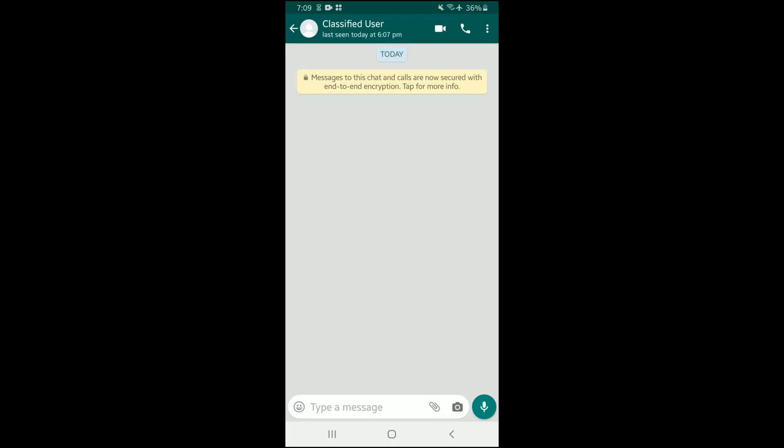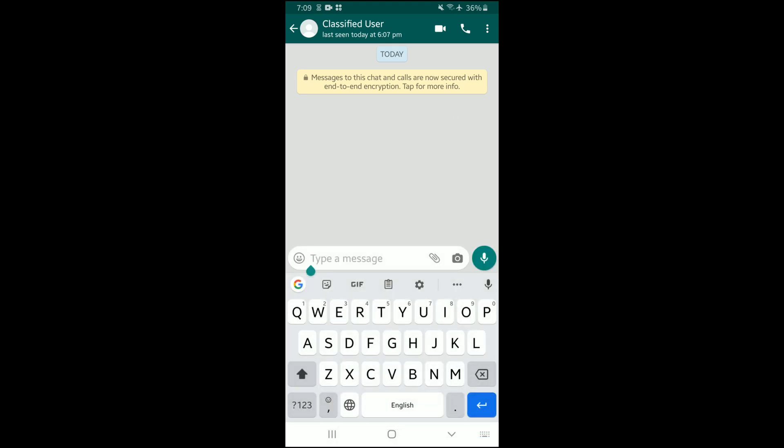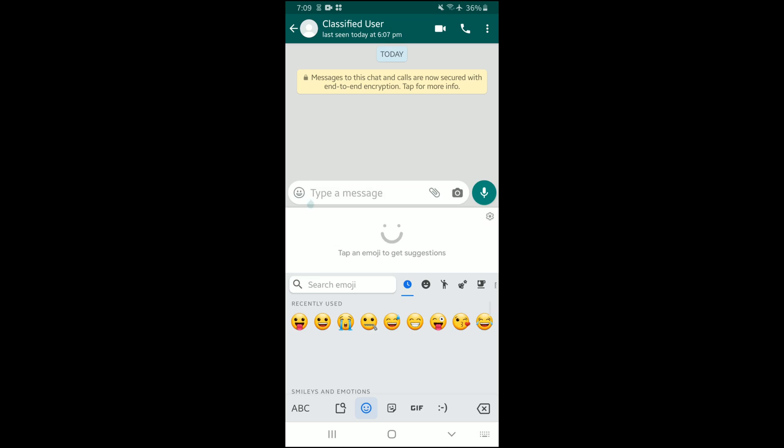Now I'm gonna text this friend of mine. All I have to do is go to my keyboard. As you can see, I'm using the Google keyboard right now. I'm gonna go to emojis, and I'm gonna be tapping on one of these emojis right here. I'll be tapping on the smiley emoji.